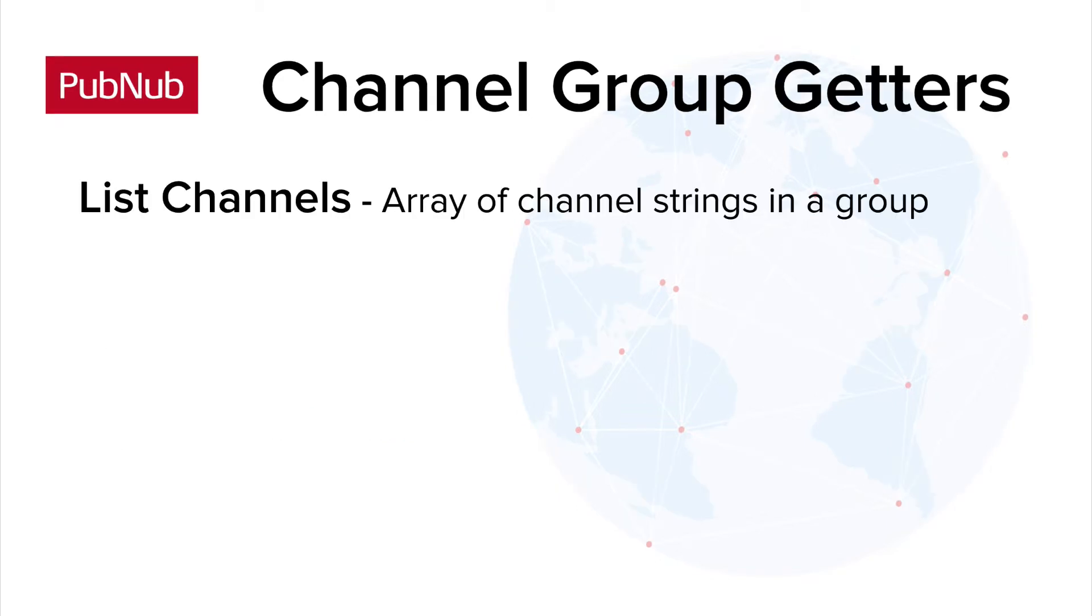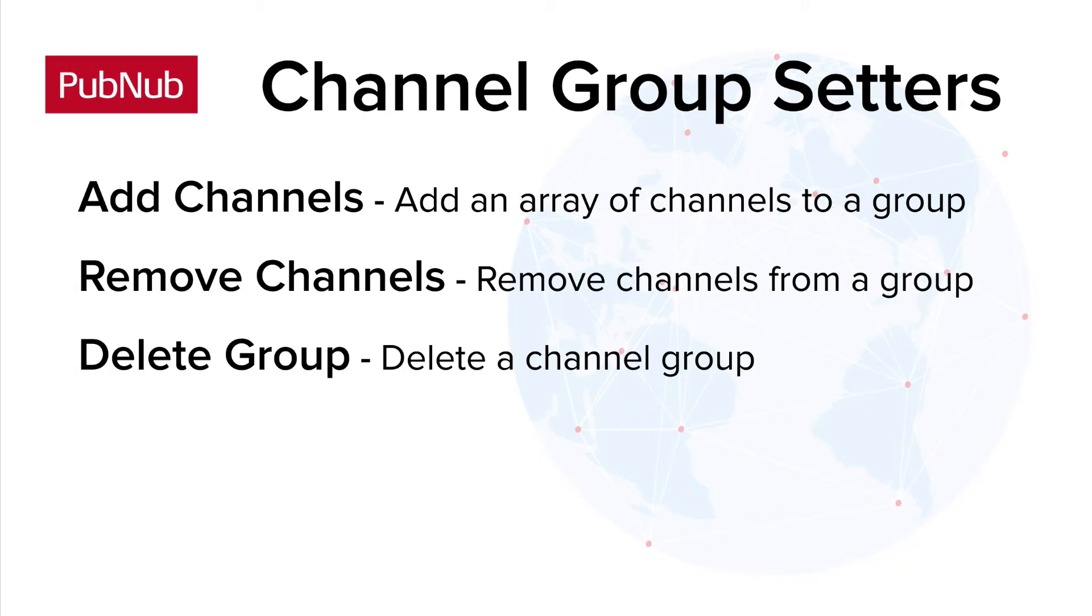List channels is the one SDK getter method for channel groups. Any client can invoke it using a PubNub SDK or the REST API. Add channels, remove channels, and delete group are the three setter methods for channel group maintenance.